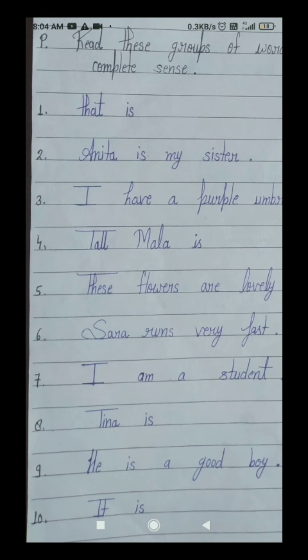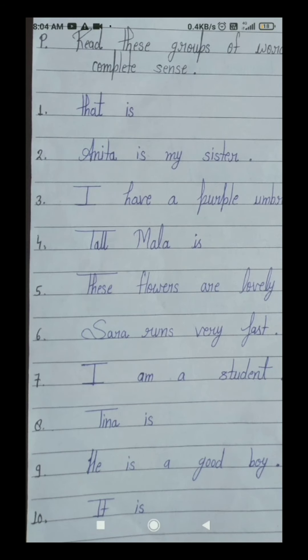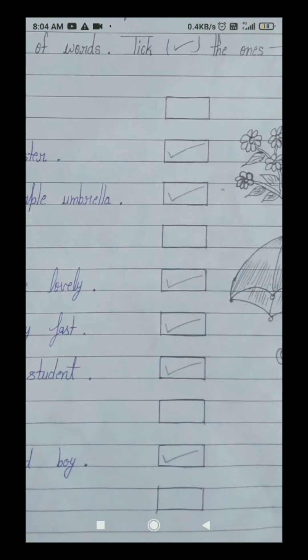Your last tenth number group of words is: it is. Students, we can't understand its full speech — kamsa kya keh raha hai. That's why your tenth number group of words is not a sentence, because it's not giving us a complete sense. Leave this tenth number box as it is.